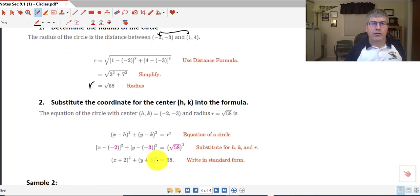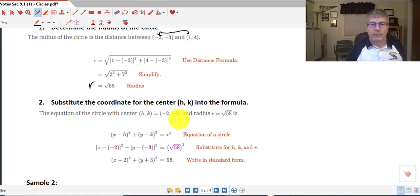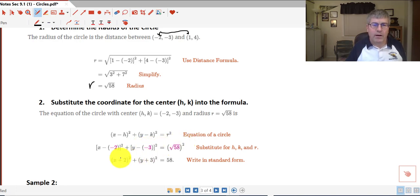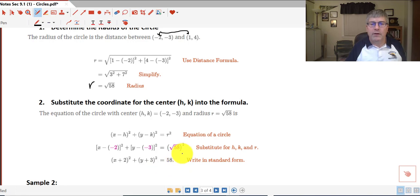Second, we substitute the coordinates for the center — h and k — into the formula. Our center was (negative 2, negative 3) and our radius is the square root of 58. We get x minus (negative 2) squared plus y minus (negative 3) squared equals the square root of 58 squared. So that becomes x plus 2 quantity squared plus y plus 3 quantity squared equals 58. That is the equation of our circle.